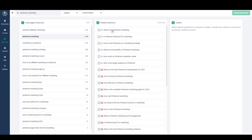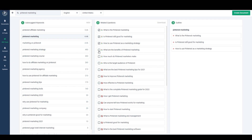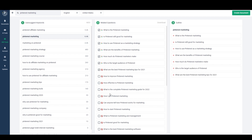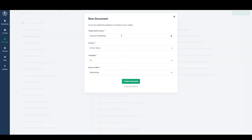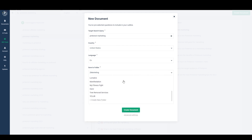Over here I have questions related to the topic, and if I see any questions I think I want to answer throughout the article, I'm going to check them and they'll be added to my outline. We've got: what is pinterest marketing, is pinterest still good for marketing, how to use pinterest benefits, and who is the target audience of pinterest — all good questions. Some I'll answer throughout the article, others I might include as frequently asked questions at the end. Once I'm satisfied I can just hit 'create document'.